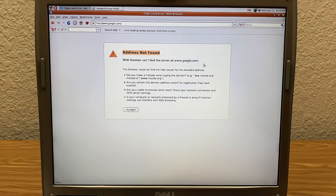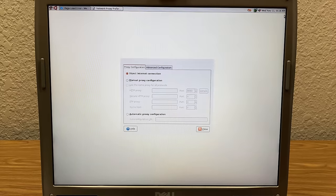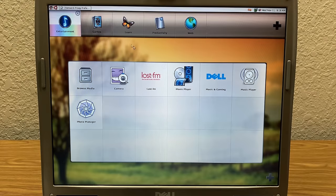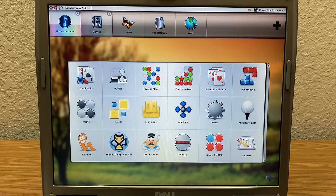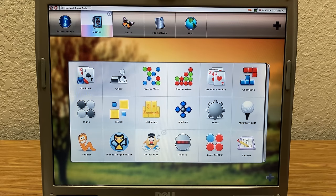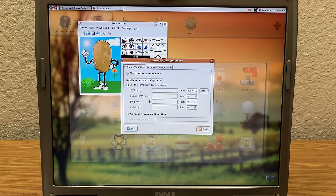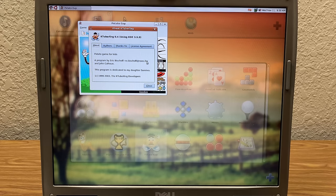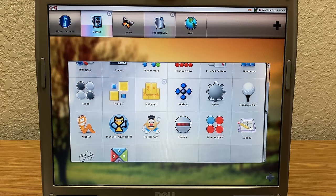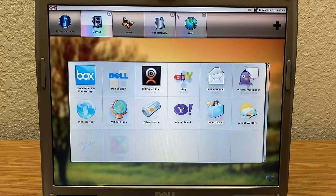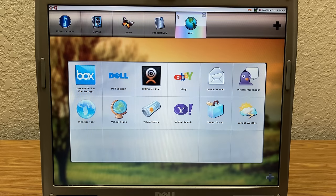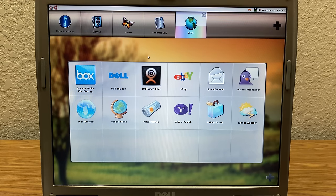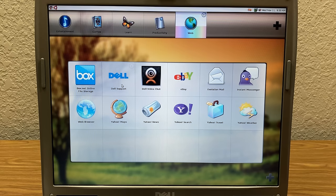But we can still take a look at like under games here. Okay, so we got, what is potato guy? Is this a, what is this? Oh, this is a KDE game. Okay. And yeah, so you've got a scroll bar here. So you got a ton of games. Web, you obviously have Firefox. You've got, man, they've got shortcuts like to eBay, Yahoo, Yahoo News, Yahoo Maps, Dell Support. And this opens up support.dell.com.